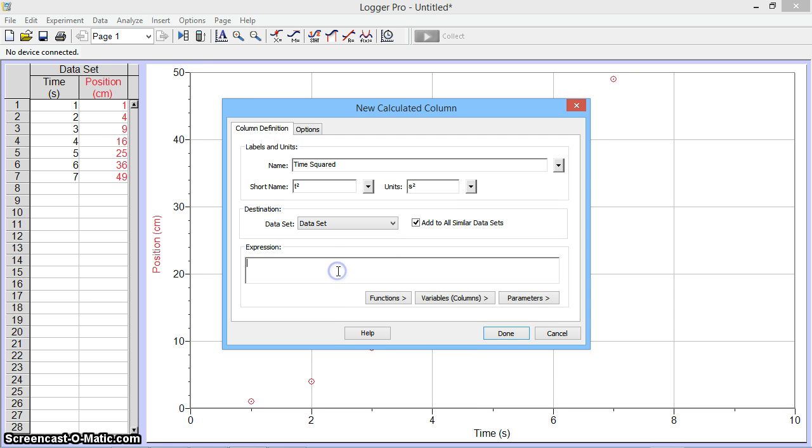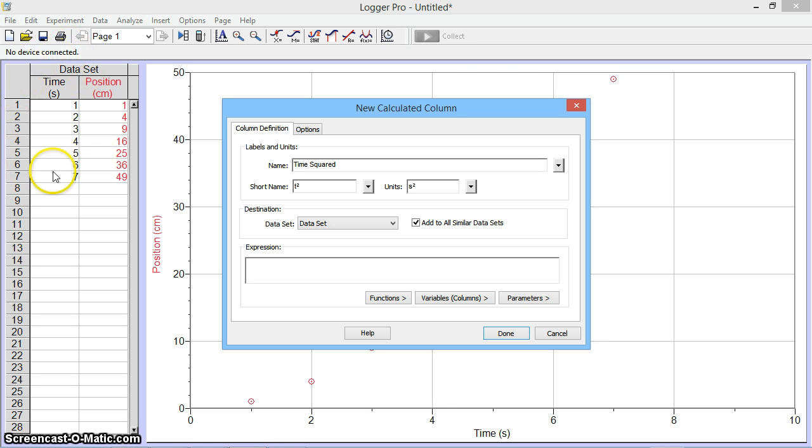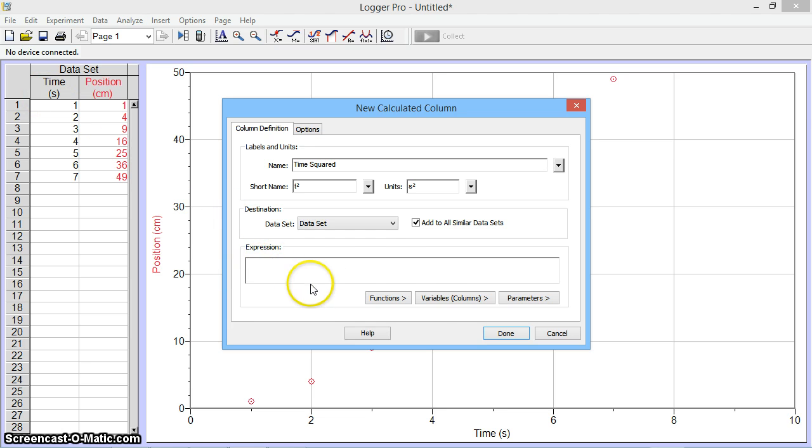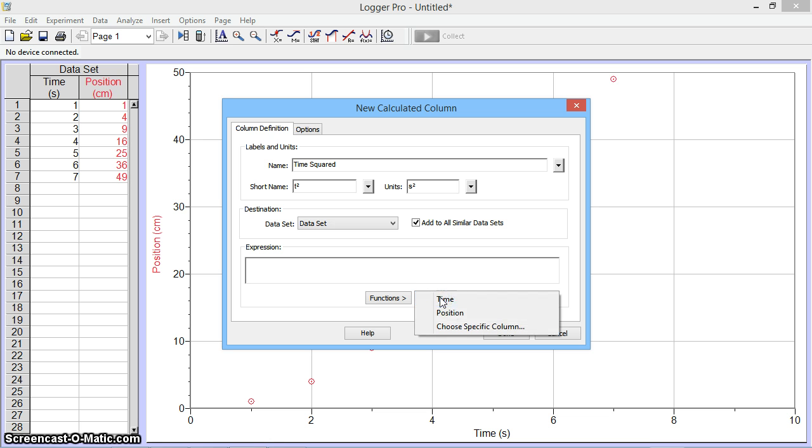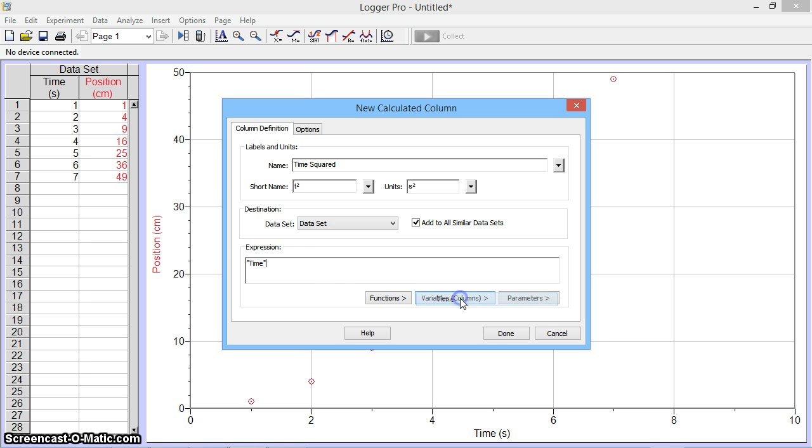Now I'm ready to go ahead and tell the computer how to actually calculate this new column of values. What I ultimately wanted to do is take this column of time and multiply it by itself. So in the expression box, I will say, take this variable, this column of time. And you see it's now appearing with quotes to show that it's a column.